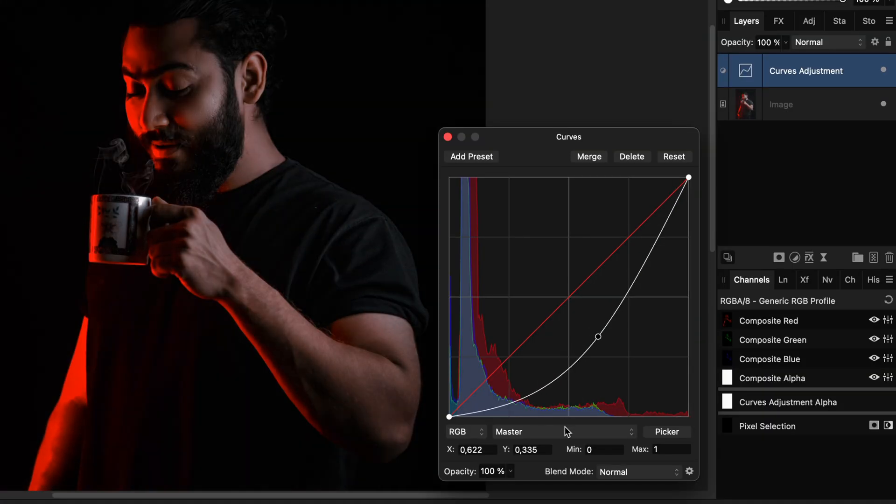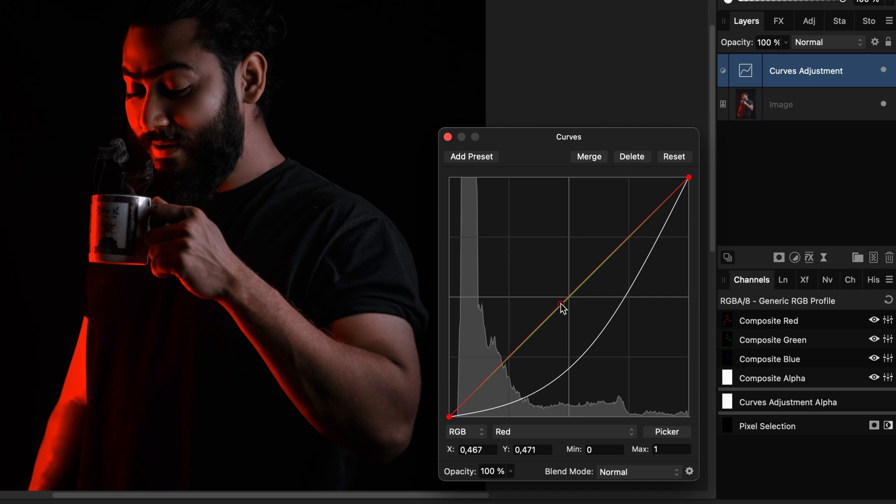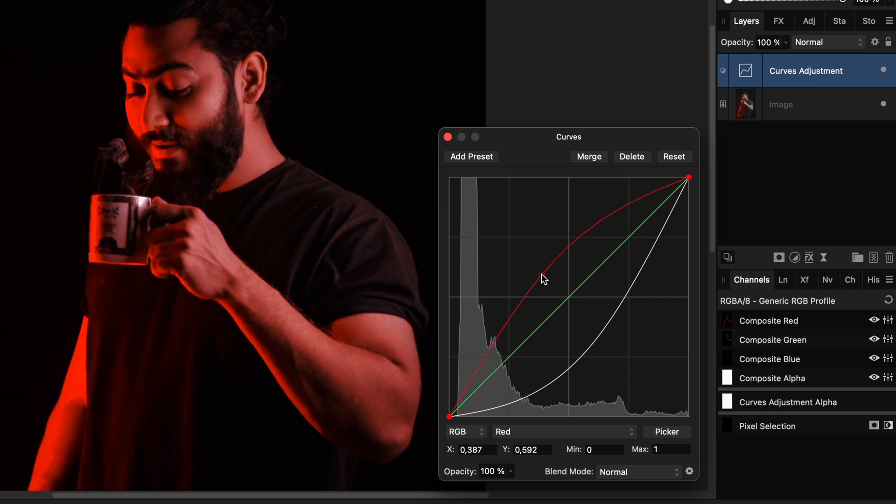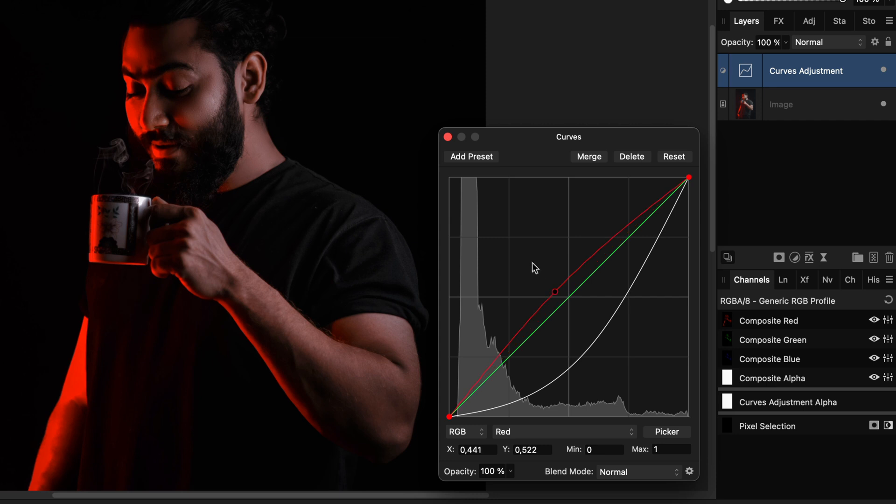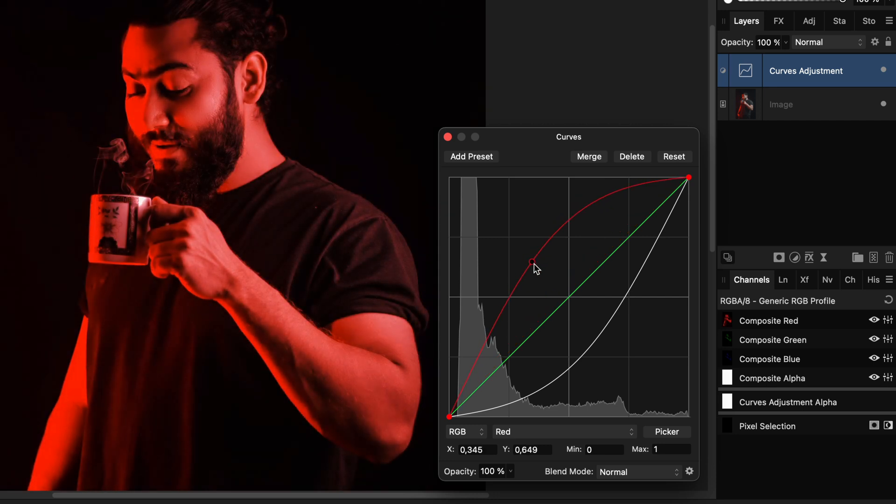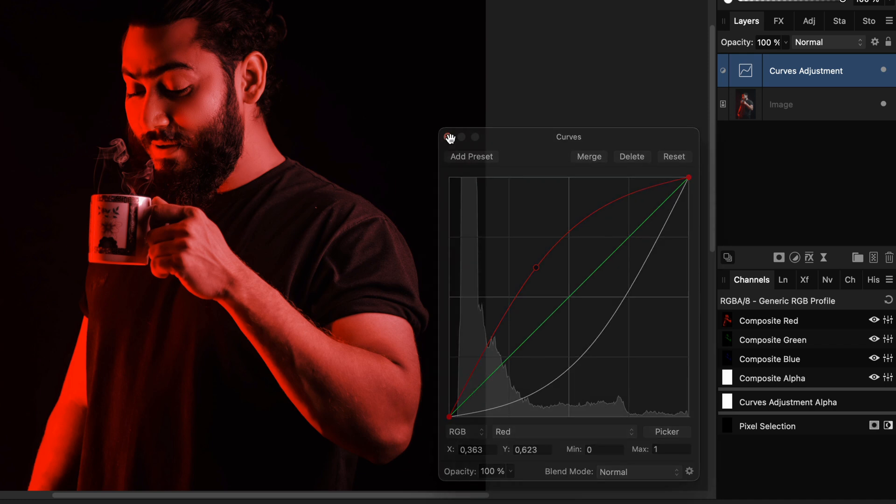I can switch to the red channel and try to increase the red curve. Even though the reds have returned on the shirt, the whole image has gotten a red shade as we are boosting the red values of all the pixels.